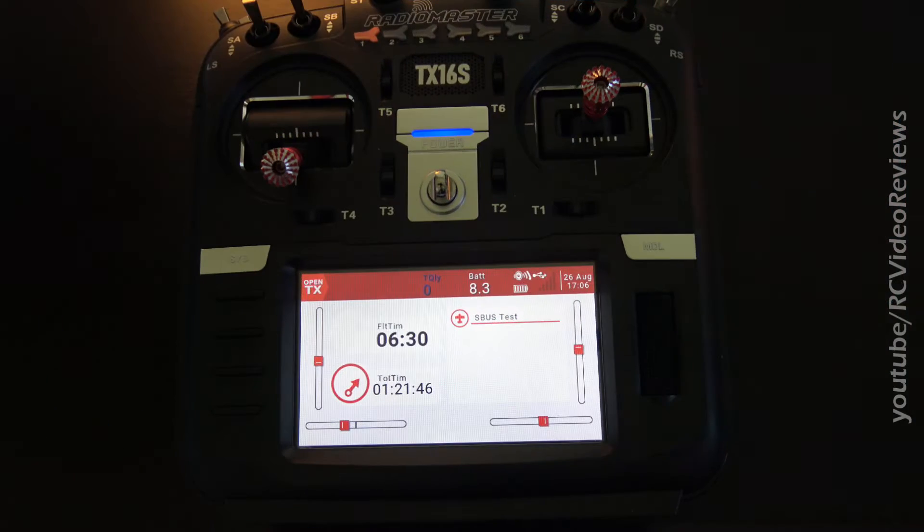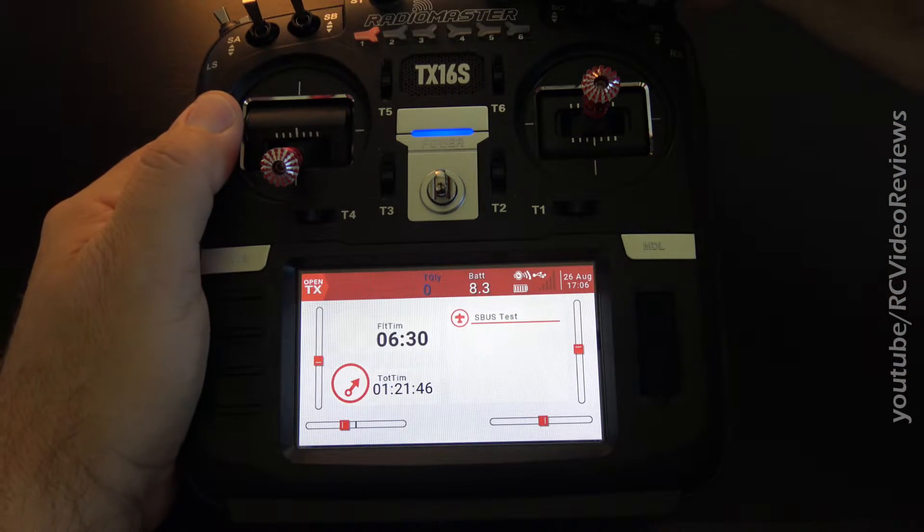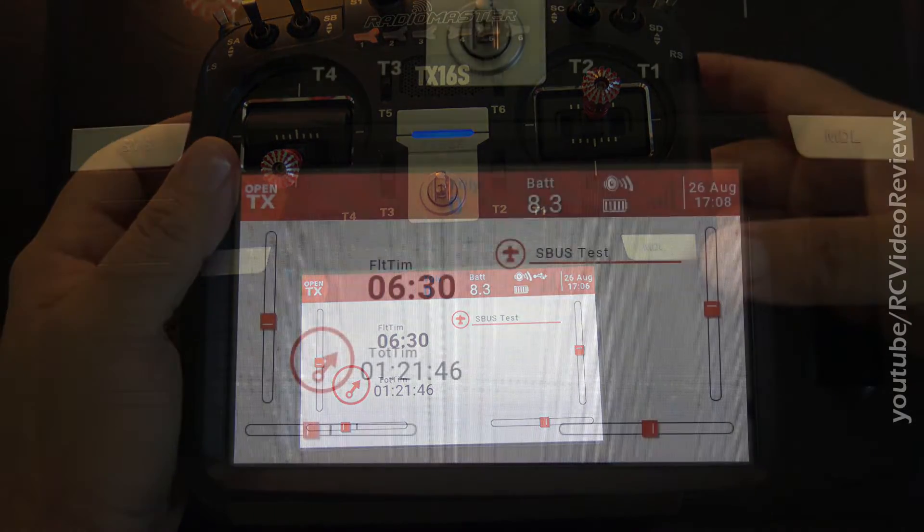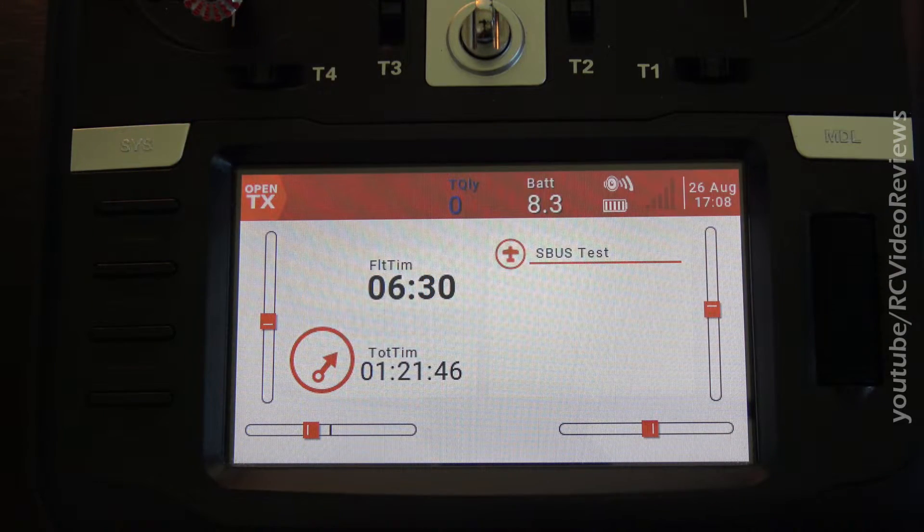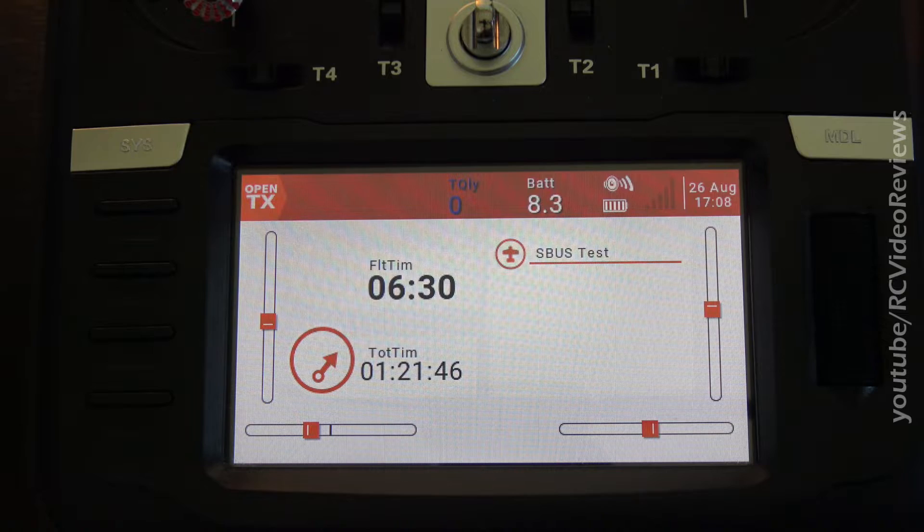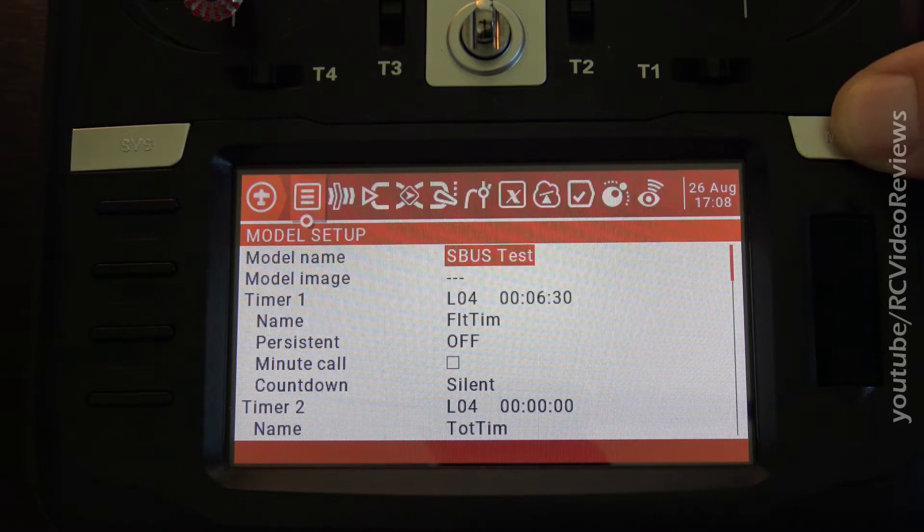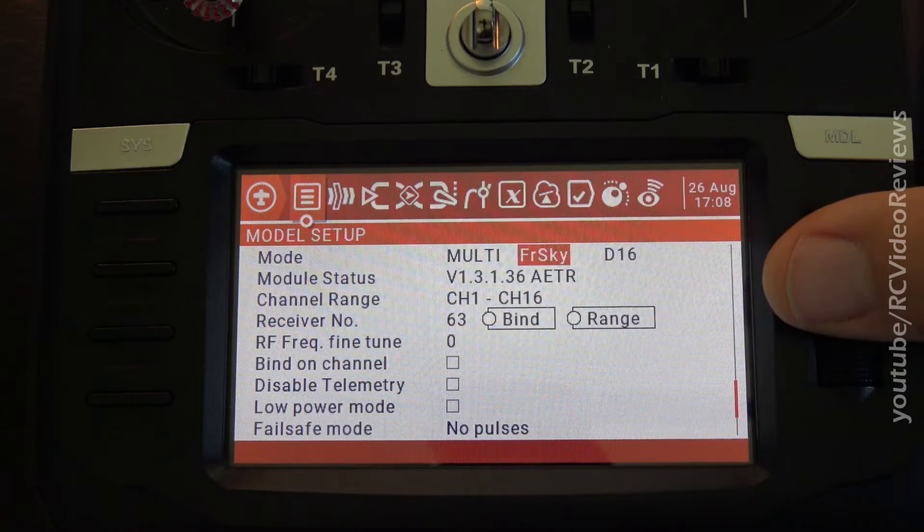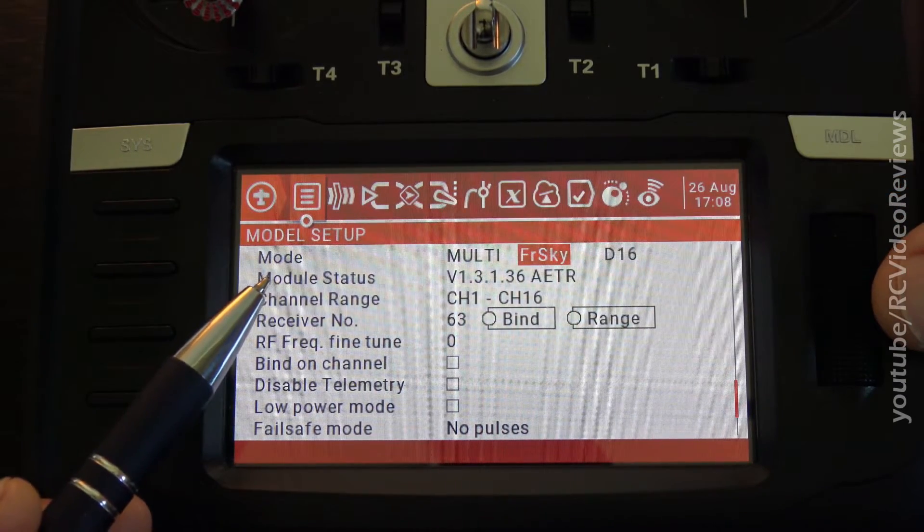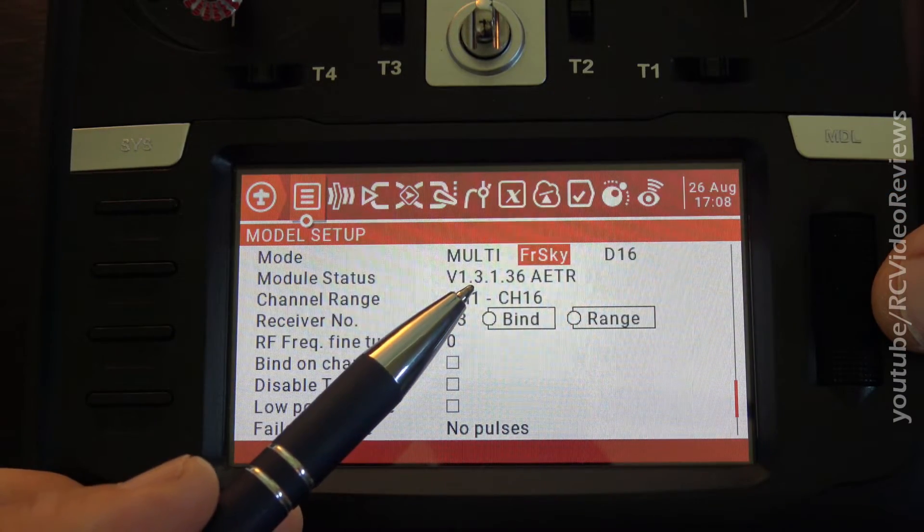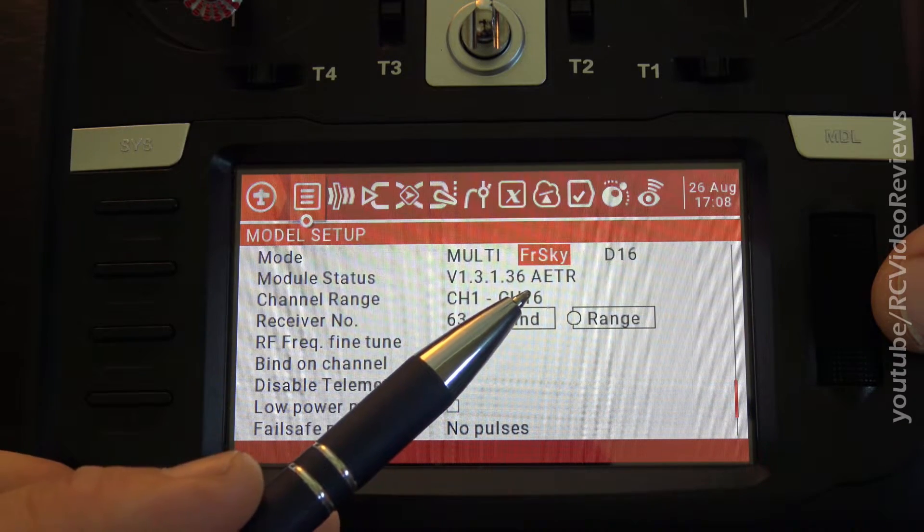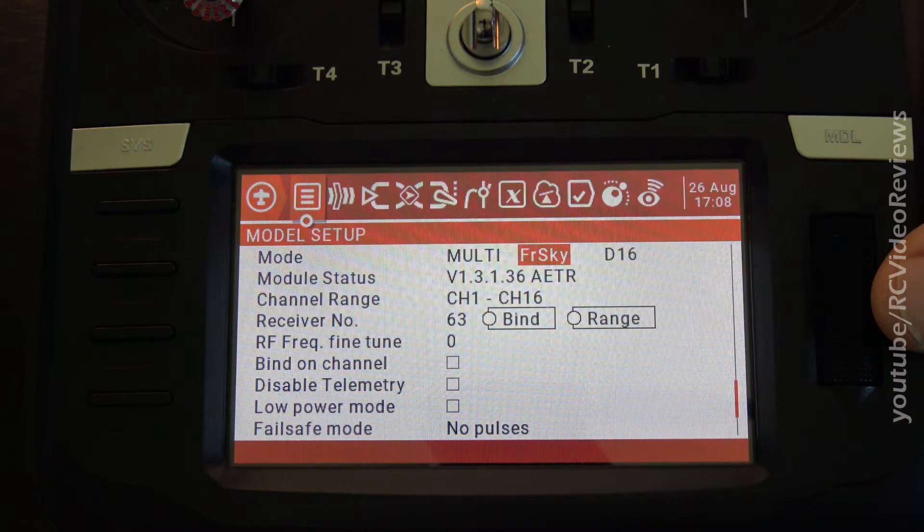Now we'll move over to the radio and disconnect our USB cable. Before I update my multi-module firmware, I'll show you the version I'm currently running. We'll get there by pressing the model button and then scrolling the jog wheel to the left. And you can see that I've got module version 1.3.1.36 AETR on my radio at the moment.